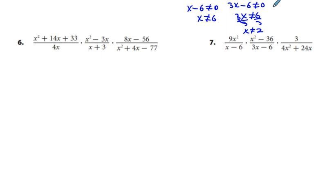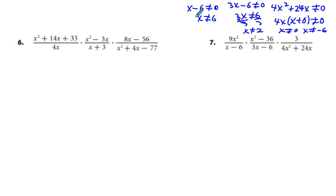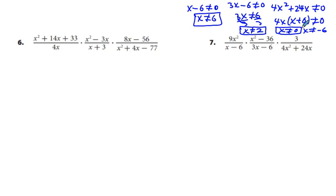And 4x squared plus 24x cannot equal 0. Factoring out 4x gives us 4x times quantity x plus 6 cannot equal 0. So x cannot equal 0, and x cannot equal negative 6. So all the exclusions are: x cannot equal 6, x cannot equal 2, x cannot equal 0, and x cannot equal negative 6.